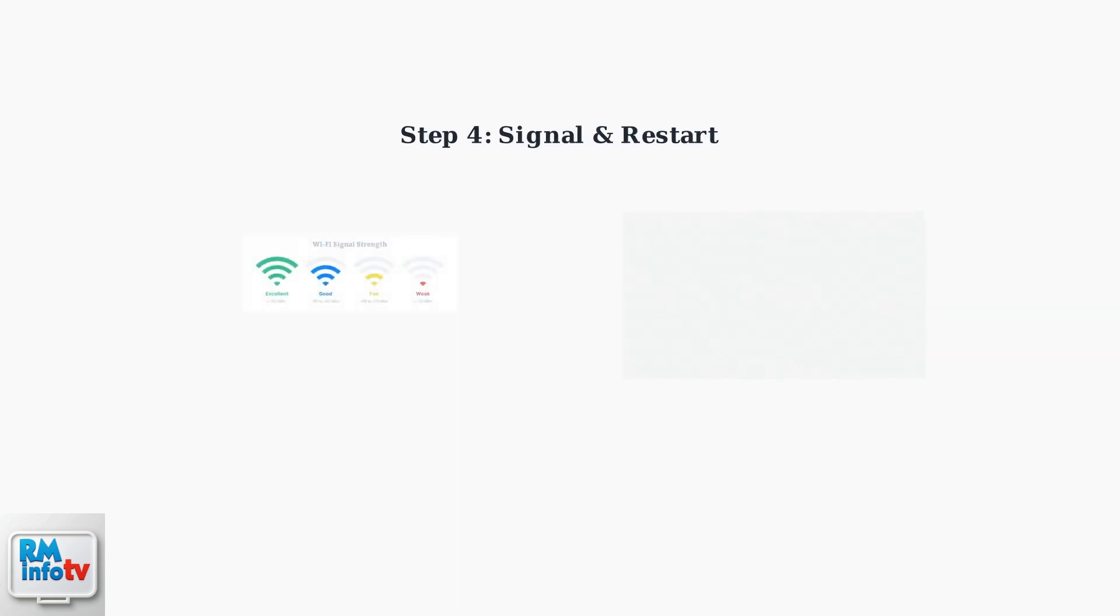Ensure you're in an area with strong signal coverage. Poor signal strength can cause hotspot connectivity issues.